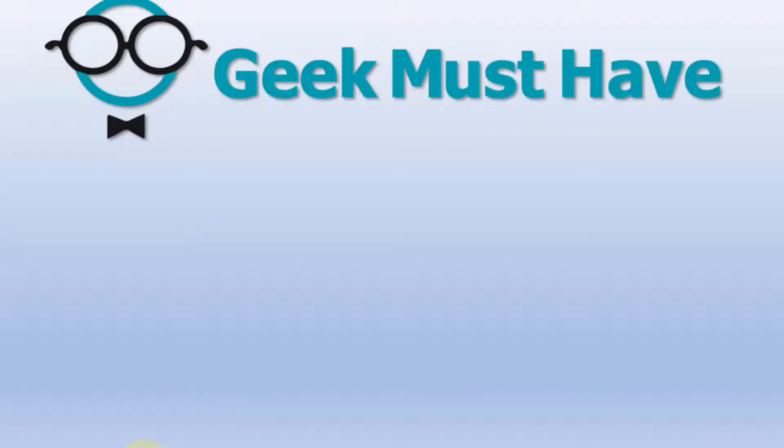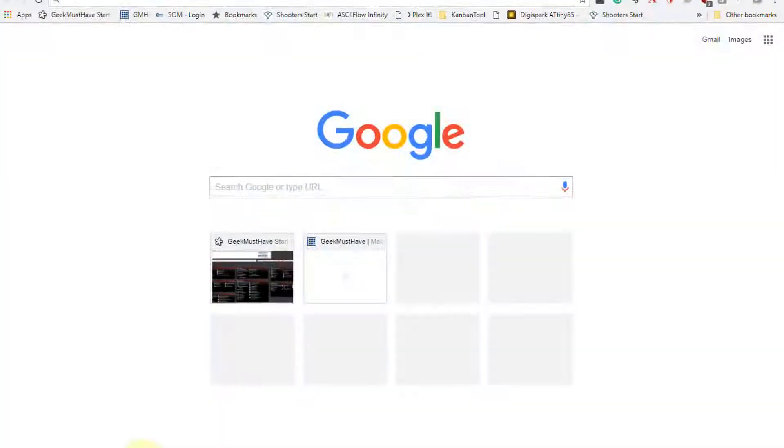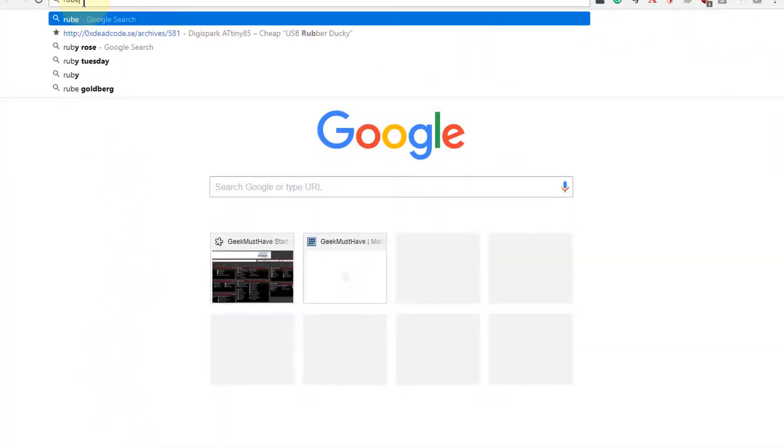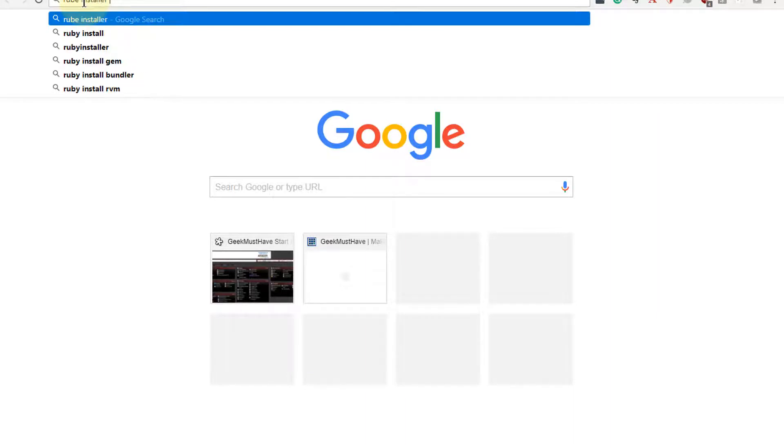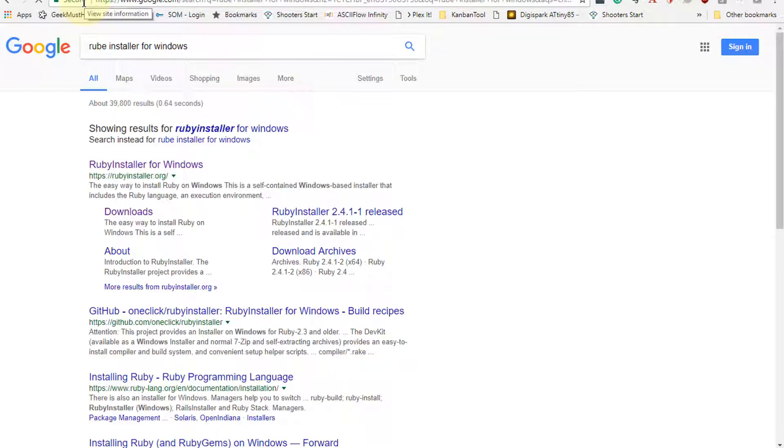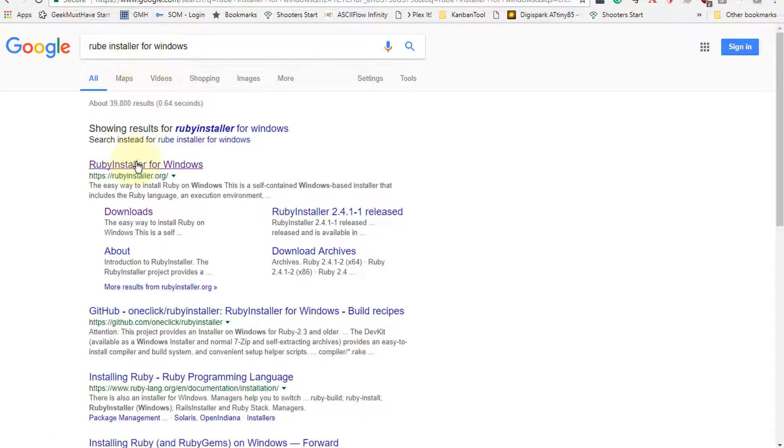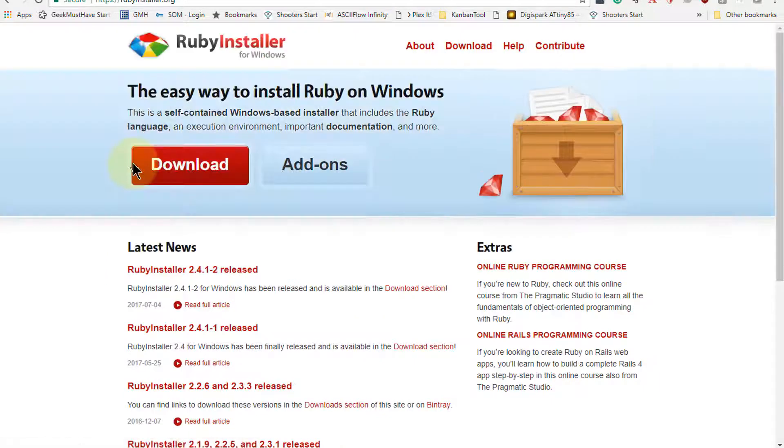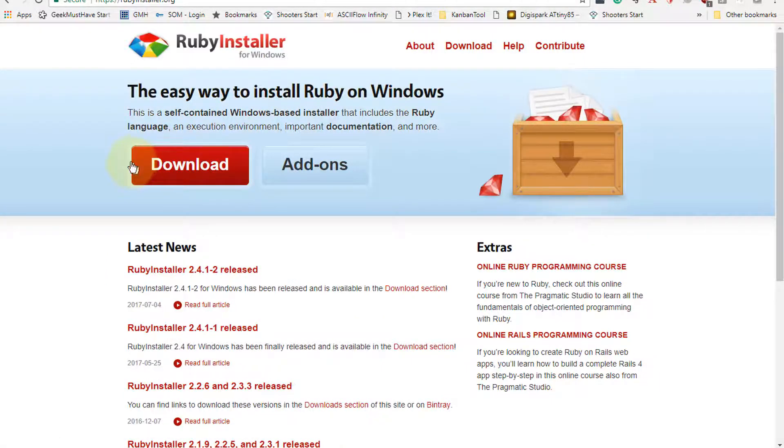We need to install Ruby and we'll use the website RubyInstaller for Windows. We'll open up a browser and I'm using Chrome. And we'll type in RubyInstaller.org, and the first item at the top of the list is the installer for Windows.